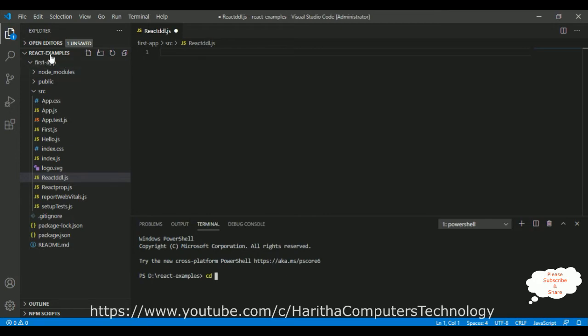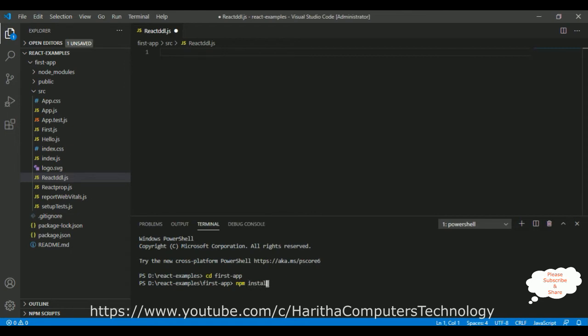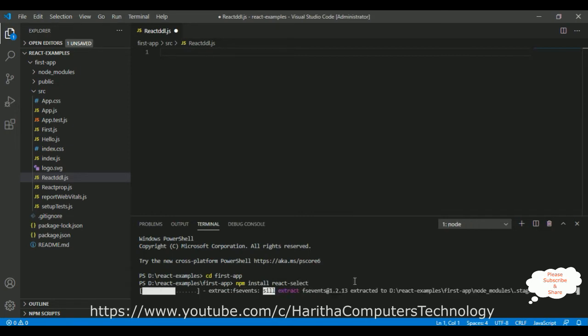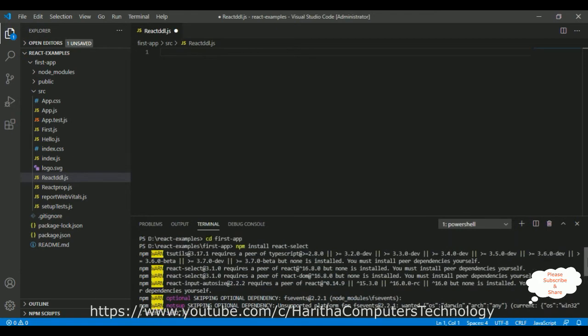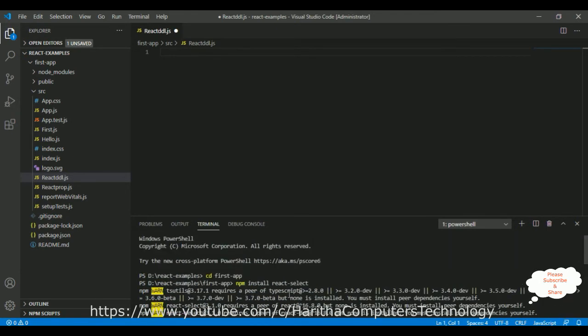First, let's navigate to this folder, first app. After that, the command is npm install react-select. And here we got a message: updated one package. So this react-select package is installed successfully.